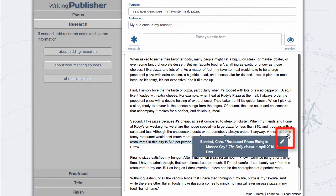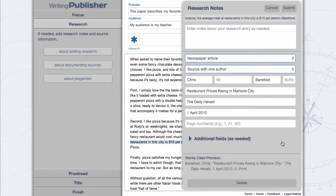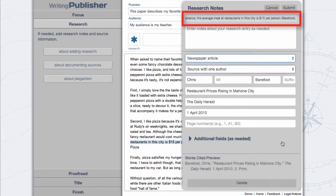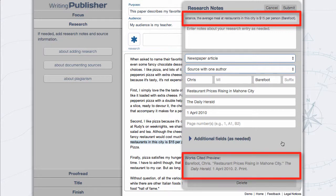You can review and edit the research note by rolling over the asterisk and clicking the Edit icon. Note that the tool has generated the internal reference and the Works Cited entry for the research note.